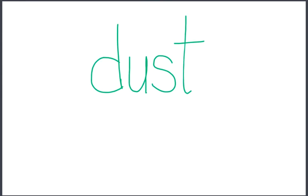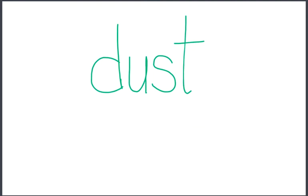Let's look at this word that I've written. The consonant blend, S, T, is at the end of the word. This word is dust.